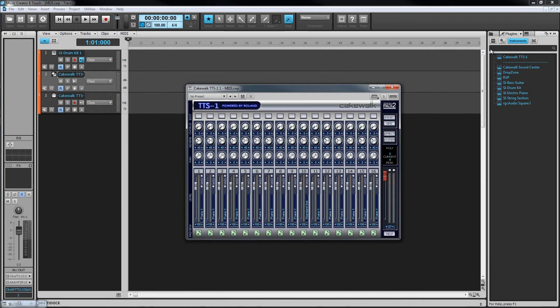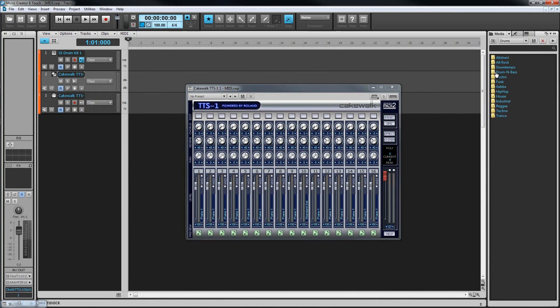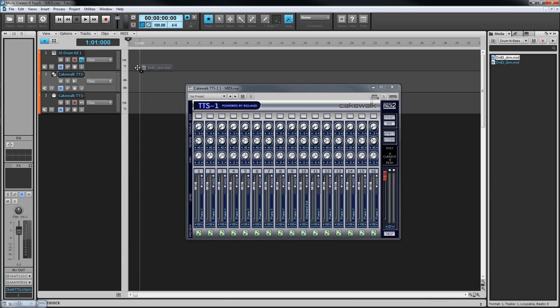Similar to how we set up an audio track, we need to assign an input to the MIDI track. If you don't have a MIDI controller, you can just drag a MIDI clip into this track from the browser, in which case there's no need to worry about the input. Alternatively, you can open the piano roll view and draw the data in. We'll be looking at the piano roll view when we get to editing MIDI.